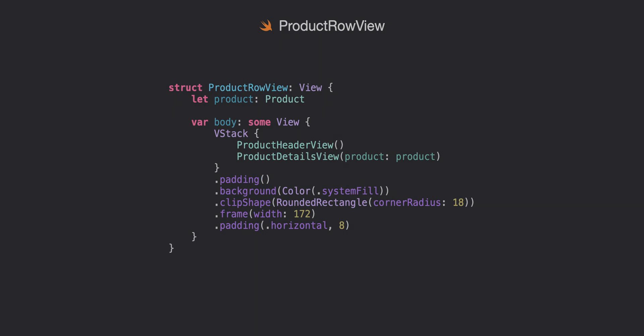Here we'll go ahead and add some padding. System fill for background color so it stands out from the background and then we're also going to add a clip shape, set a width, and then add a little bit of horizontal padding but not too much.